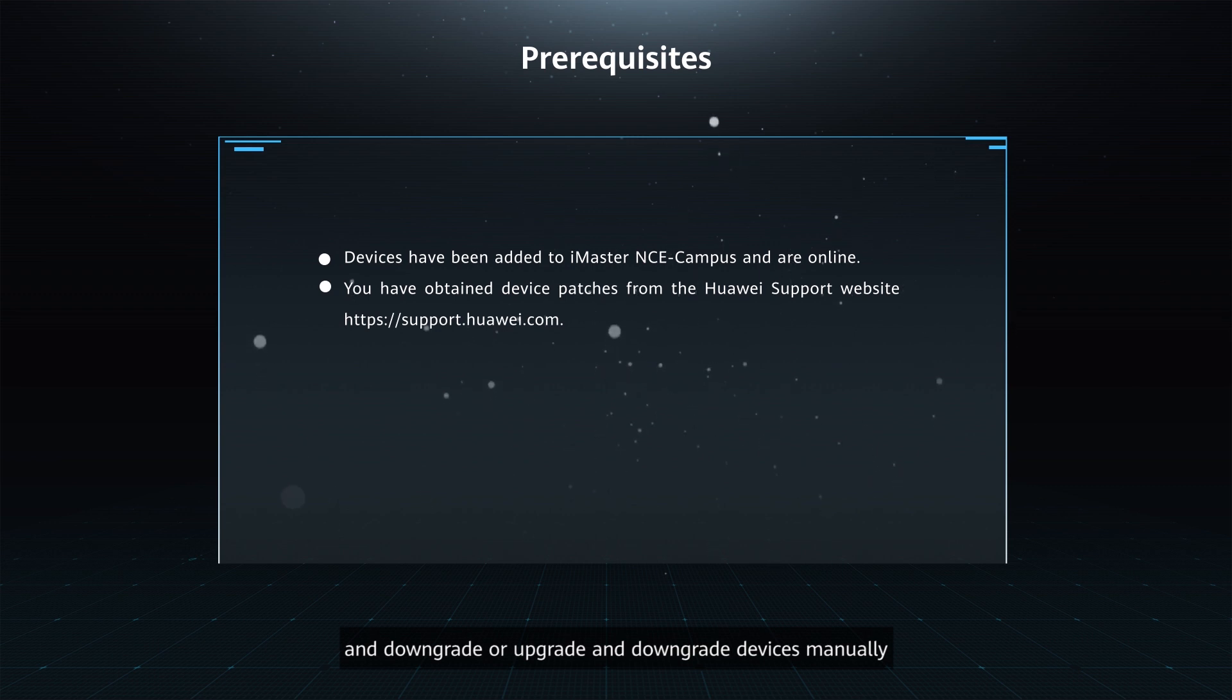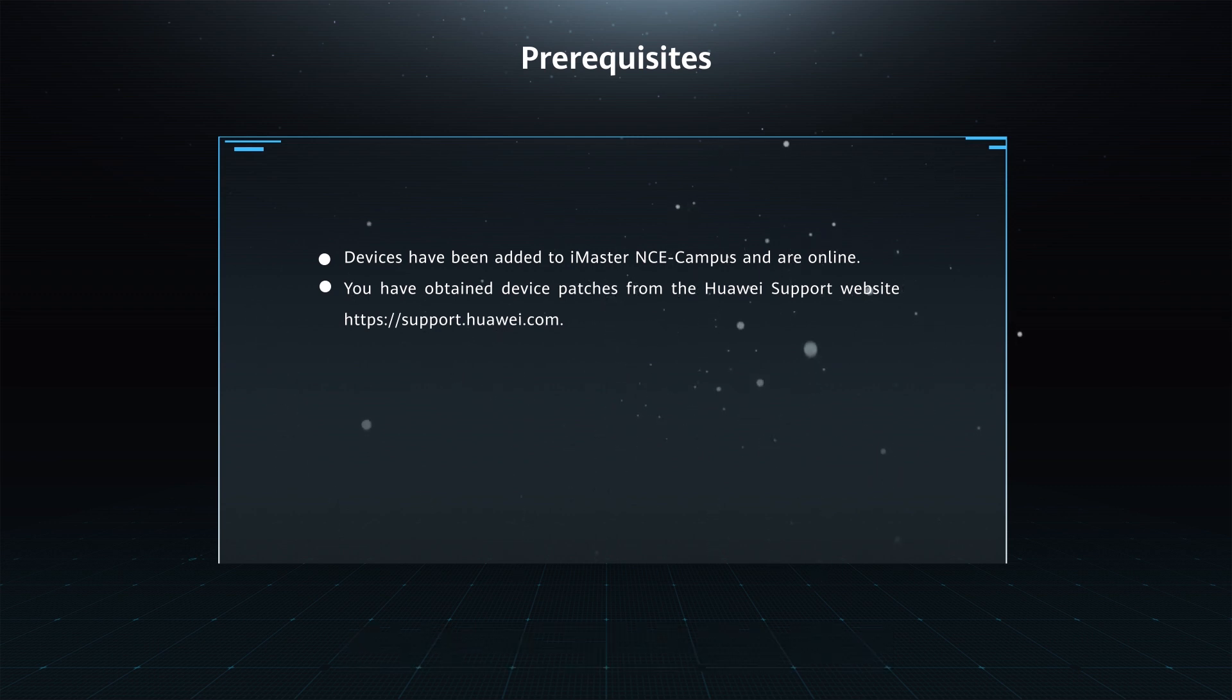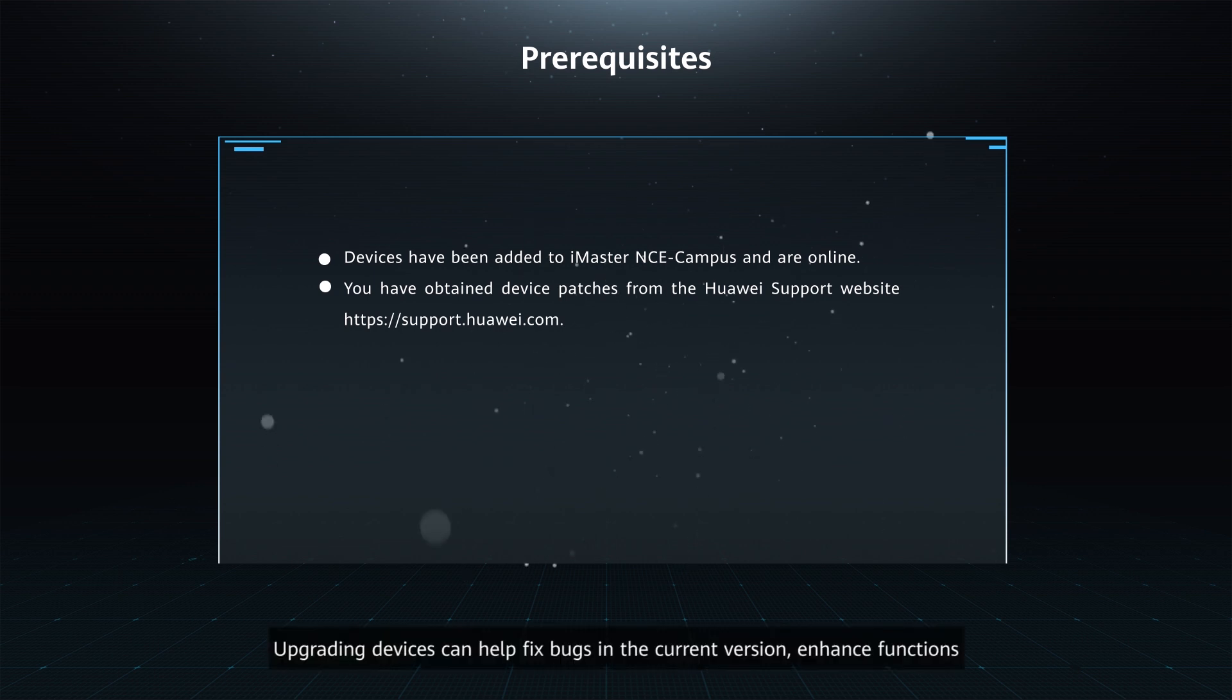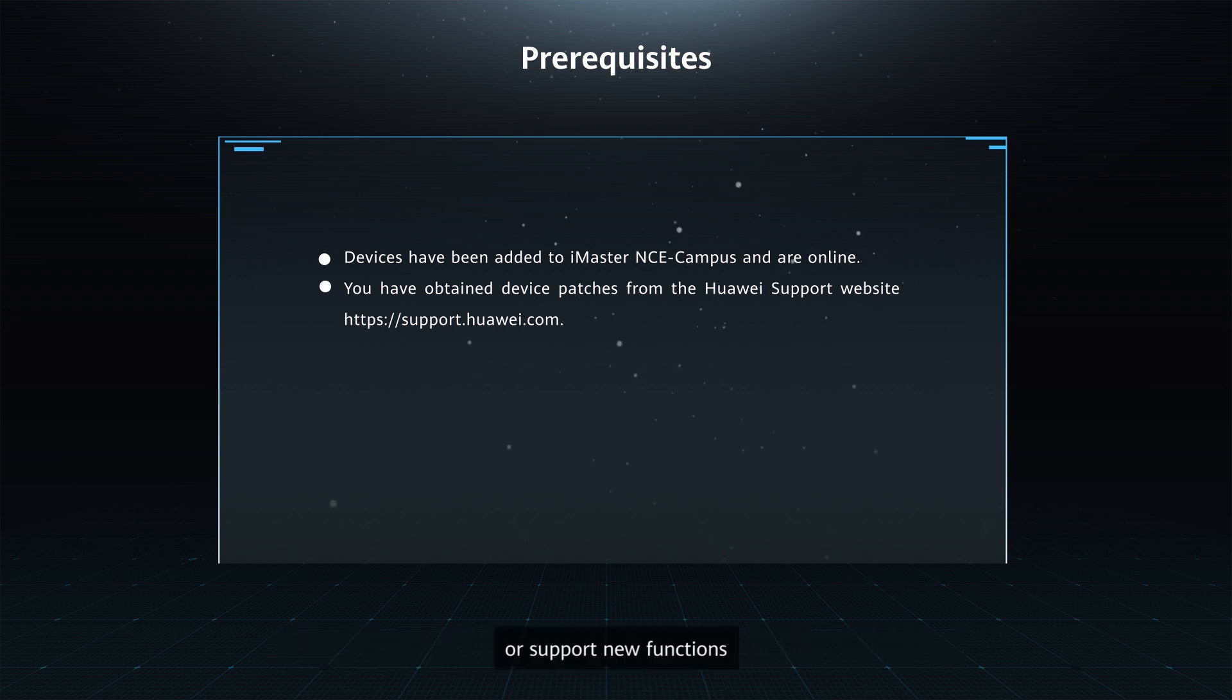Application scenarios: Upgrading devices can help fix bugs in the current version, enhance functions, or support new functions.